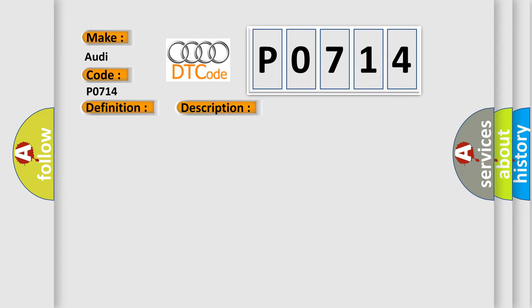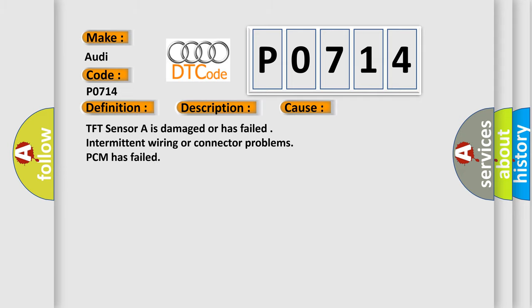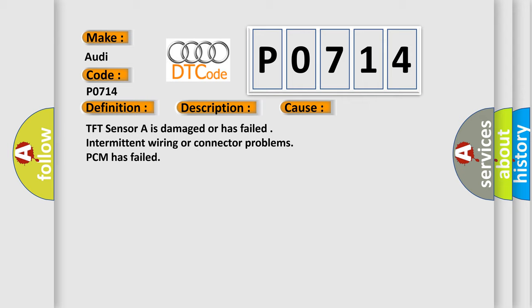This diagnostic error occurs most often in these cases: TFT sensor A is damaged or has failed, intermittent wiring or connector problems, or PCM has failed.